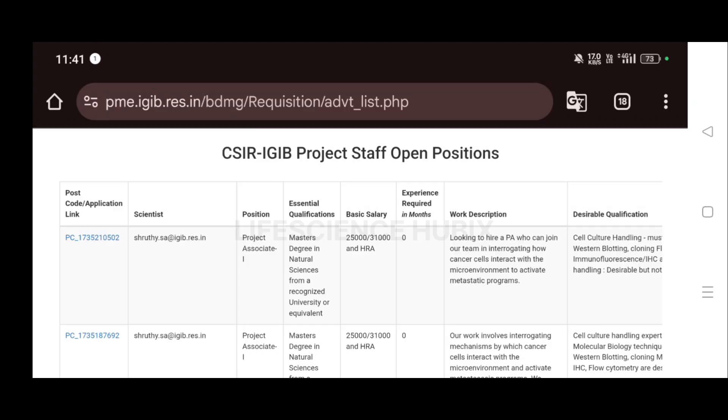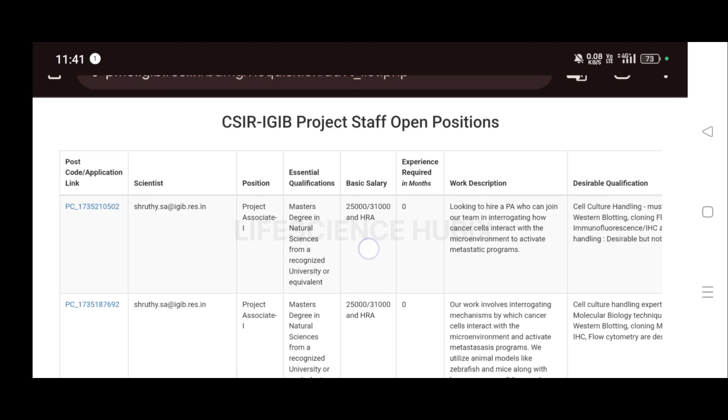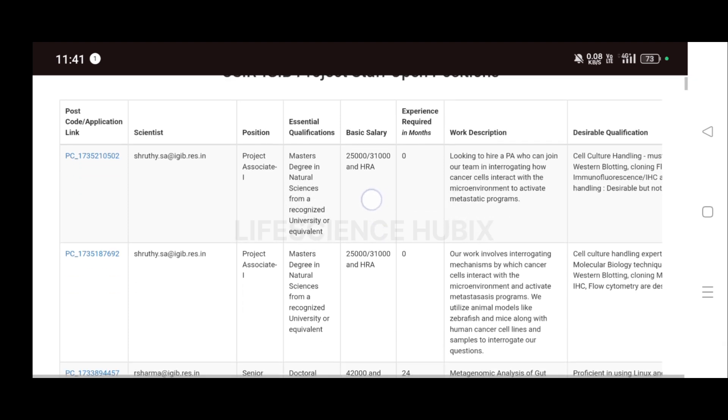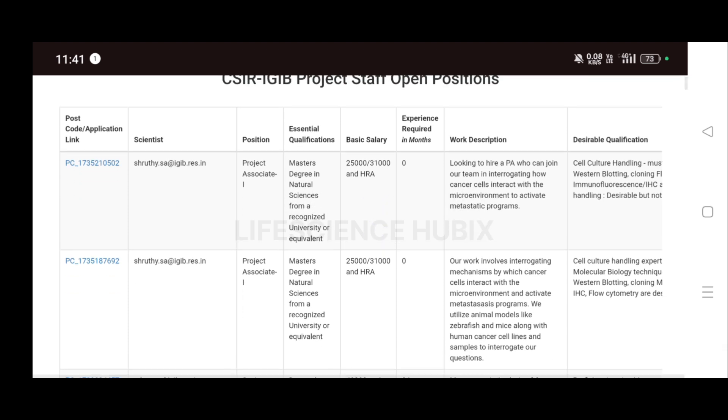Hi guys, welcome to Life Science Hubix channel. So CSIR IGIB at Delhi is hiring for project staff positions. They have given two vacancies. For the first role, for the scientist, they have given the email and for the position of Project Associate.